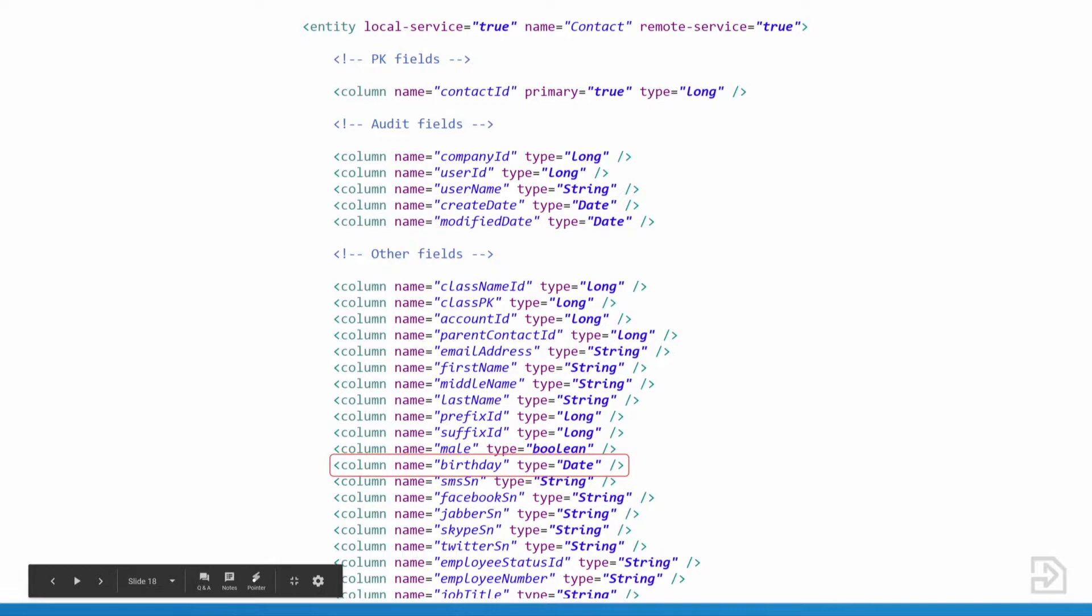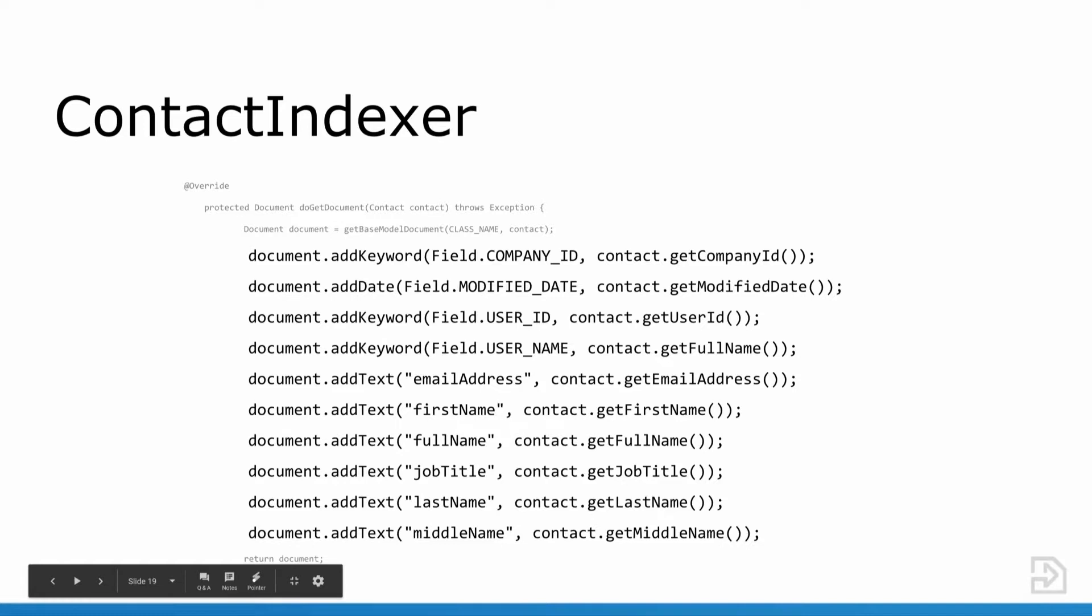This is the result that I get. I find that the birthday resides in the contact entity. So our next step is to look for the class that will index the contact entity. Based on Liferay naming conventions, that would be the contact indexer class. Going into the contact indexer class, hope you can see that back there, the fields that are being indexed here are the company ID, modified date, user ID, username, email address, first name, full name, job title, last name, middle name, but no birthday. So now we know for sure that we have to go and implement this feature for ourselves.